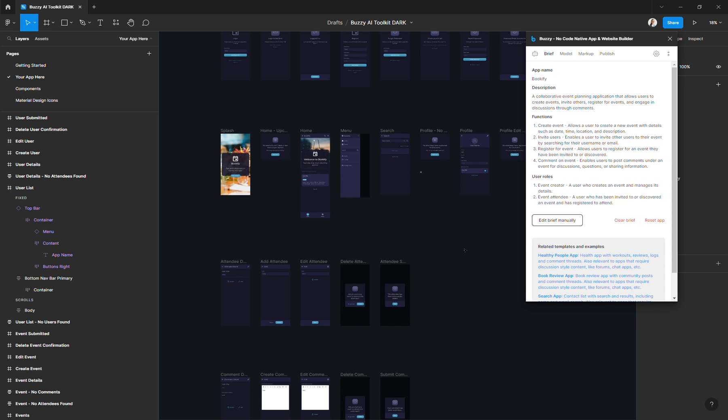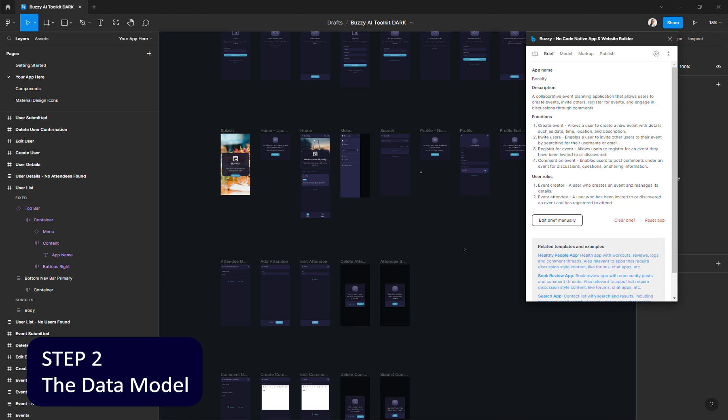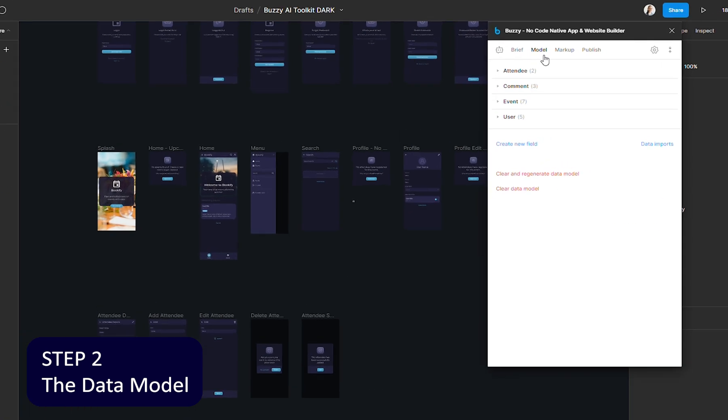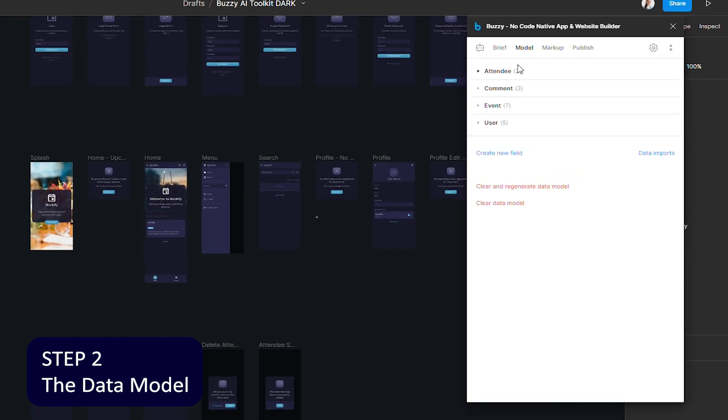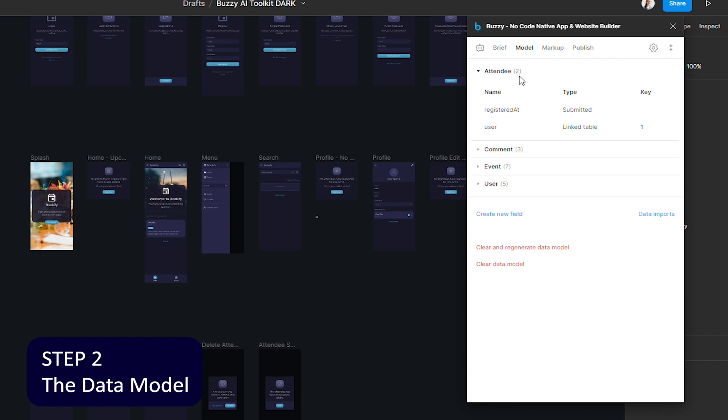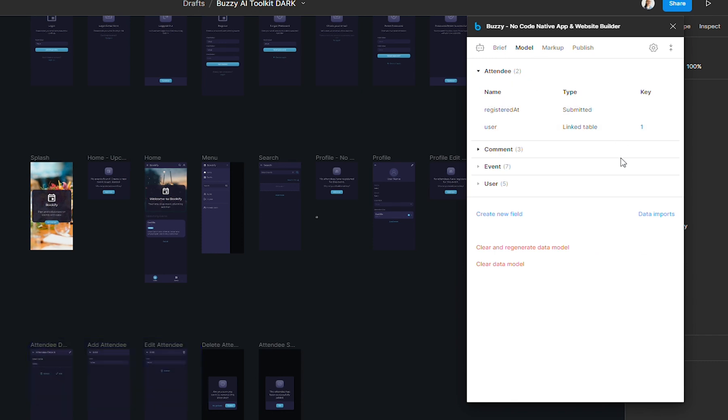After you got your brief, step two is creating the data model. So this is the data structure of your app and it includes all the entities that your app will need to have as well as the fields for each one of them. We've also got a specific video on that topic.